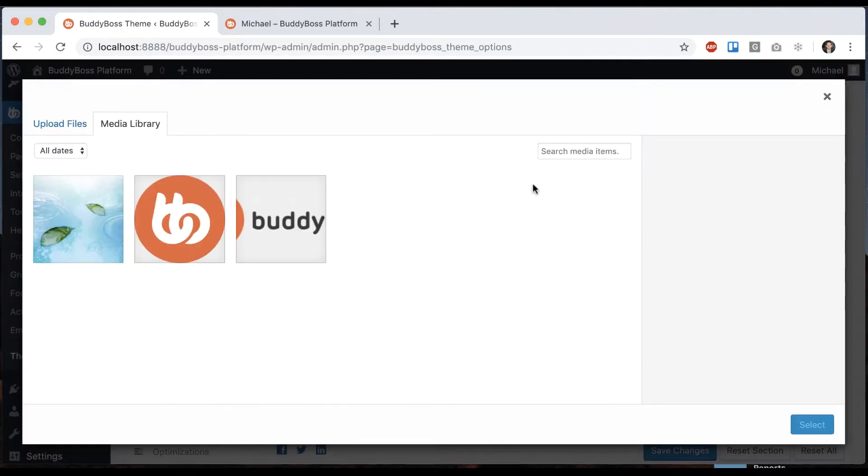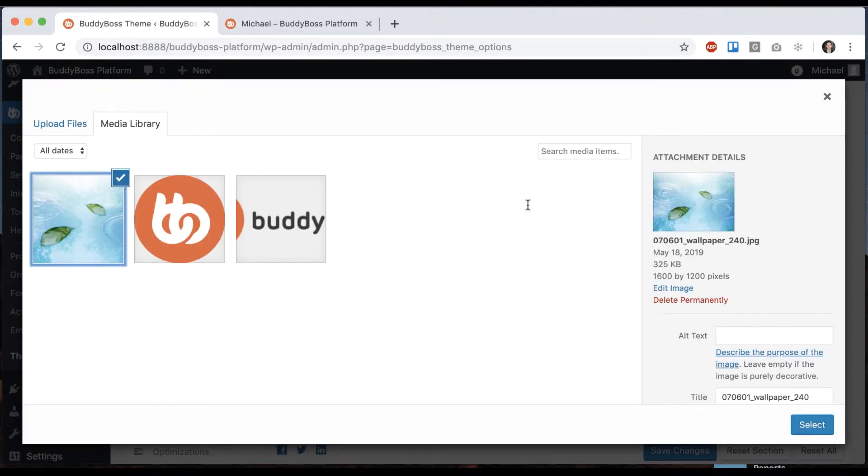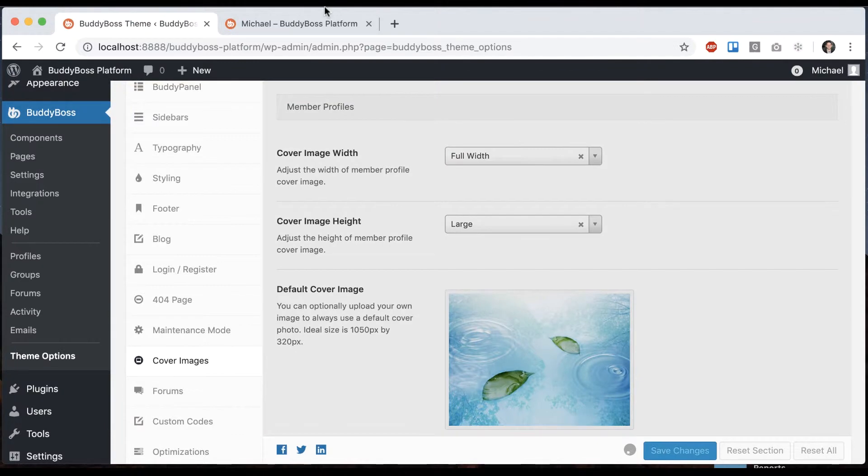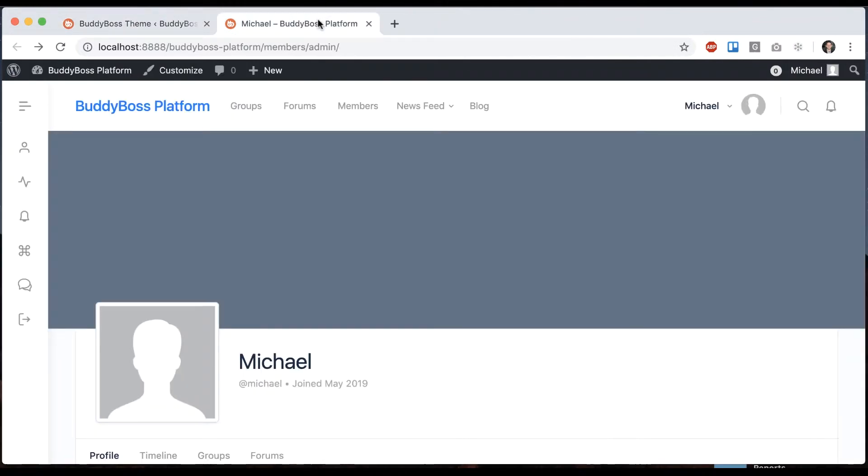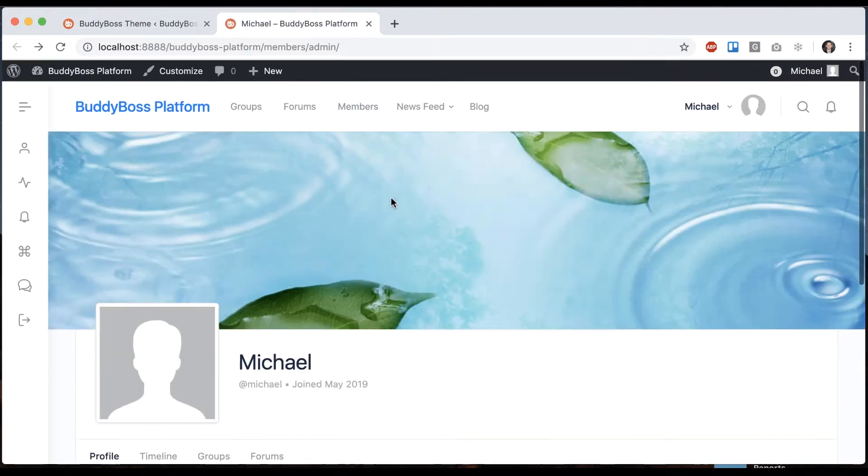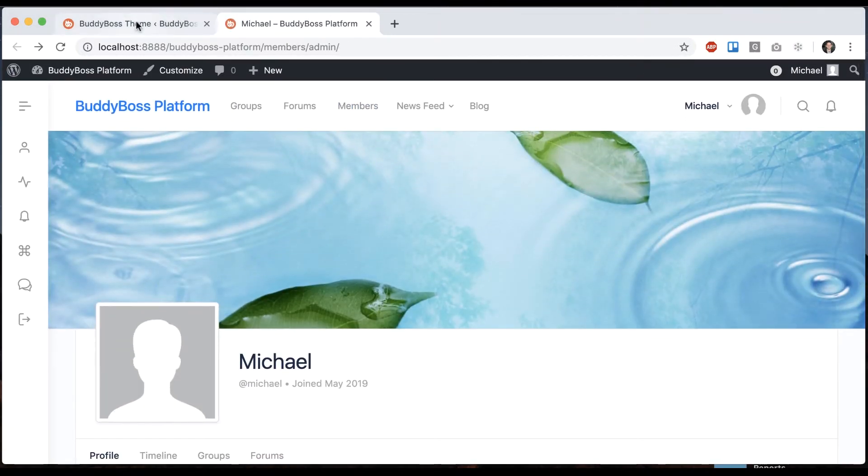So let's pick this one for example. And now here's my default cover image.